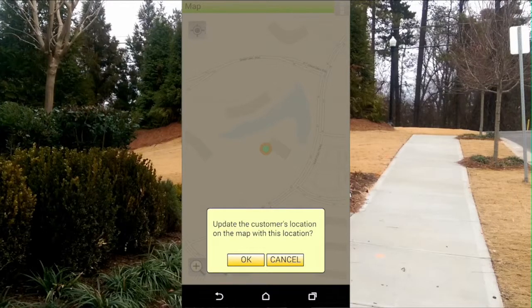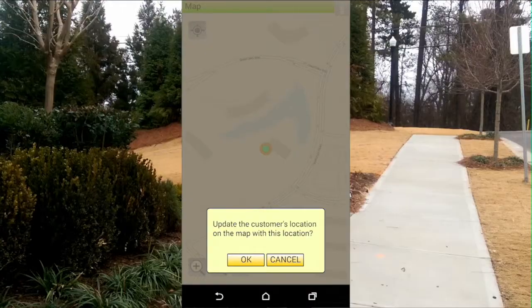There's also a handy report in TruVision that shows you all the modems that aren't geocoded, along with their addresses. Armed with that information and the geocoding features in TruVision and TechVision, you can have all your subscriber devices placed on the map in no time.